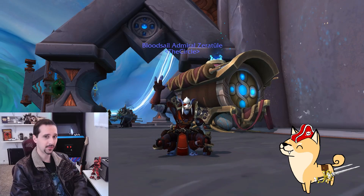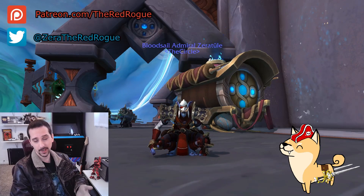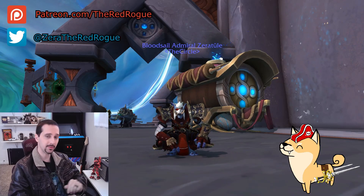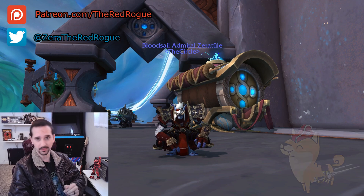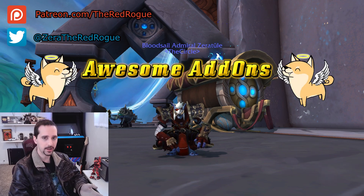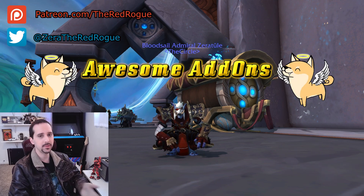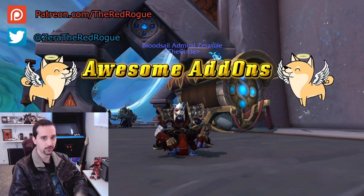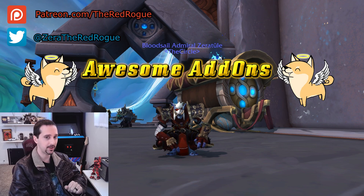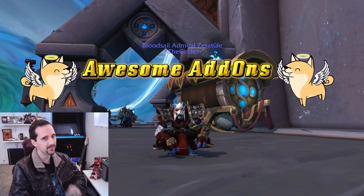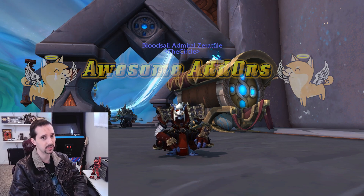What's going on guys? This is the Red Rogue, I hope you're all doing well today, and welcome to another episode of Awesome Add-ons, the series where I go over one of the myriad of add-ons in World of Warcraft created by very awesome developers to help make our WoW lives a little bit easier.